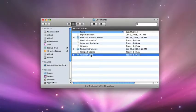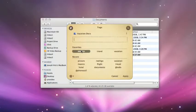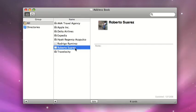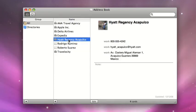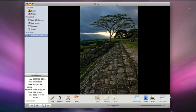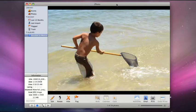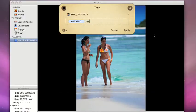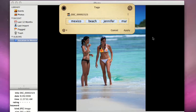Tag files in the Finder — documents, receipts, anything related to the vacation. Tag important phone numbers and contact info in Address Book. When you're back from vacation, why not tag all of the pictures in iPhoto with a vacation tag. Take it a step further — who's in the picture? Where was it taken? Add as many tags as you'd like.